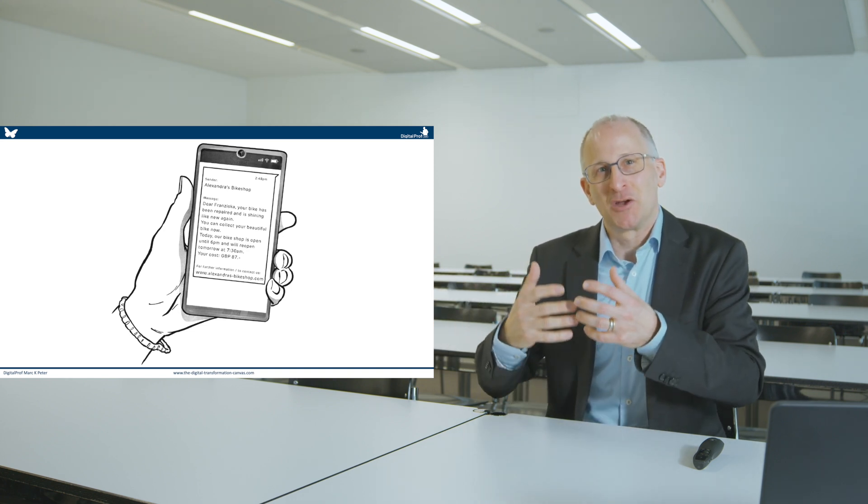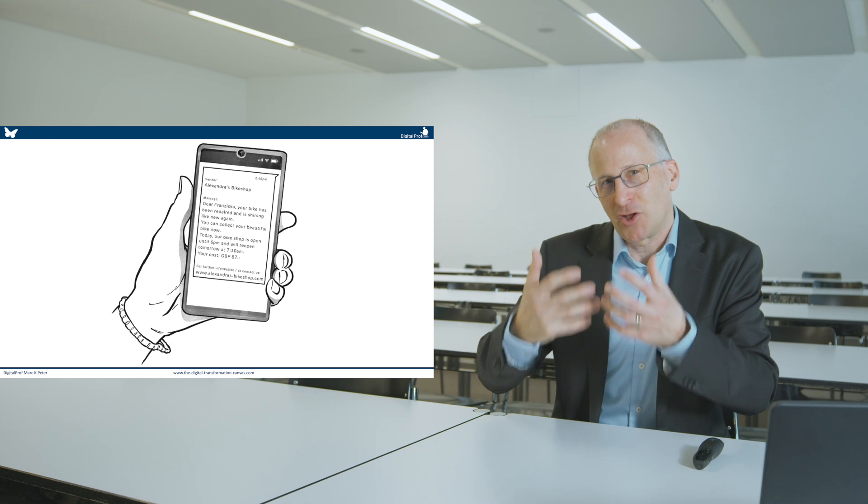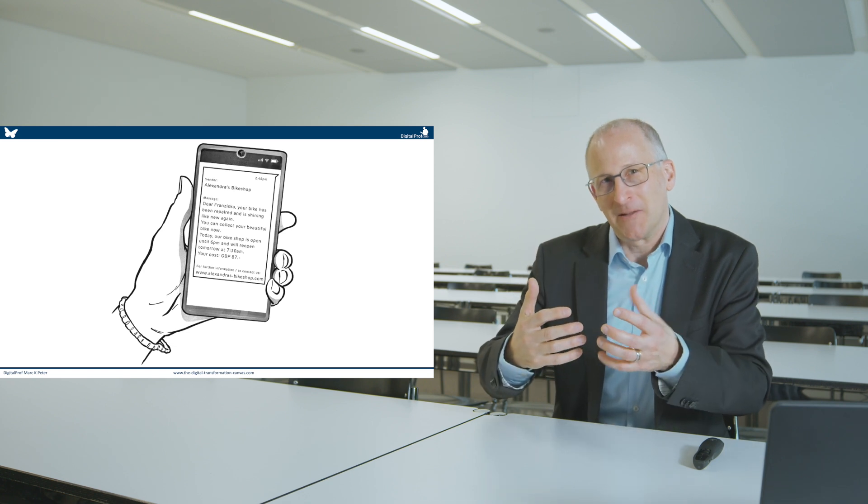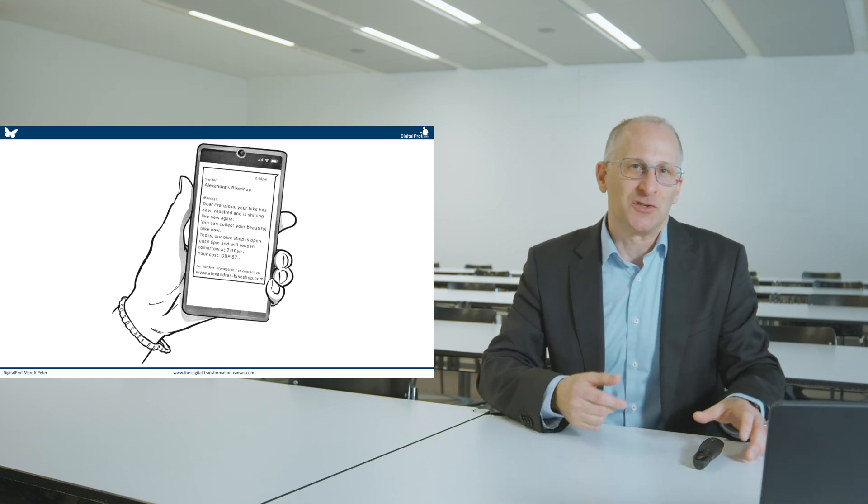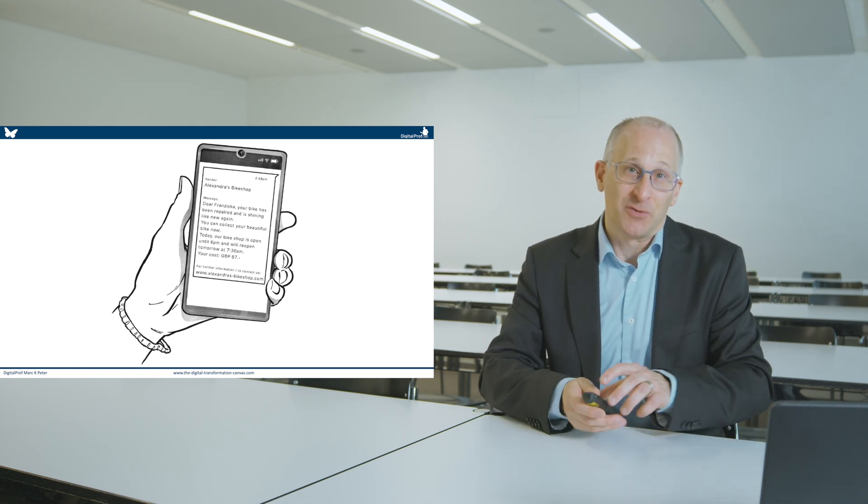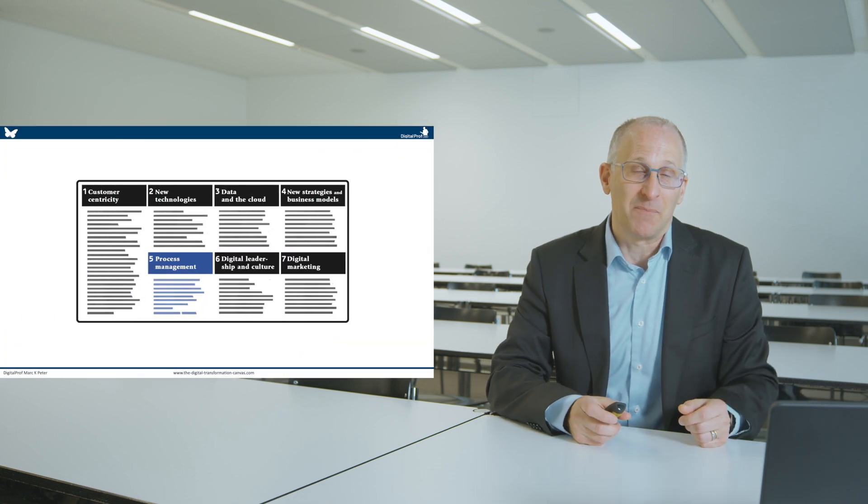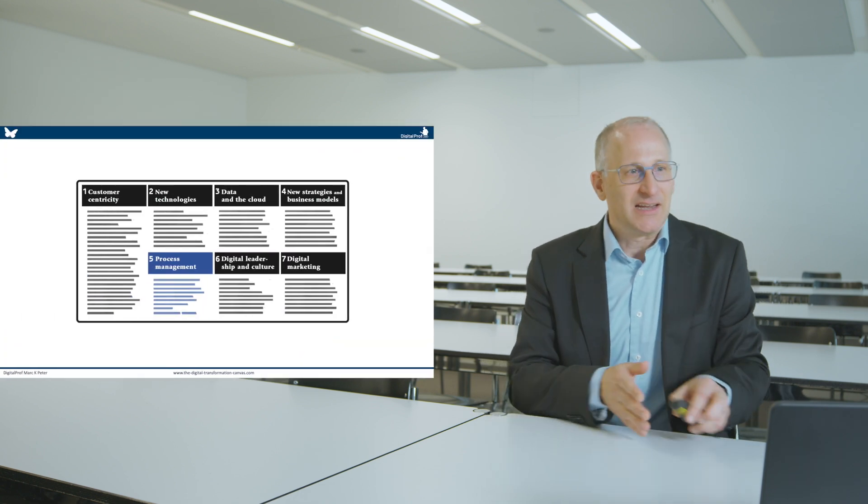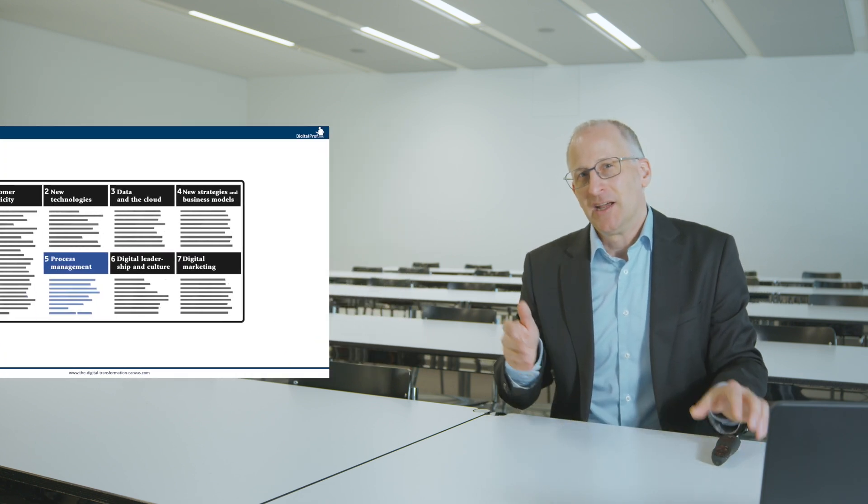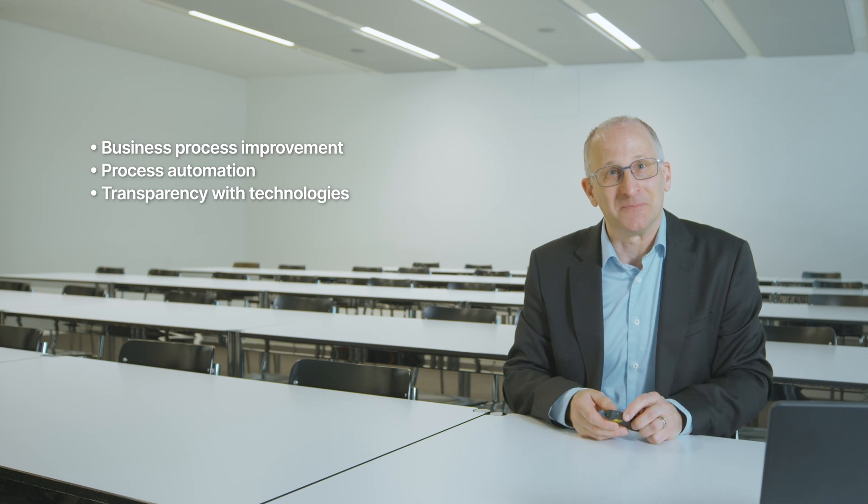So leverage not only technology, but data in order to streamline processes. In the centre of action field number five, process management, is therefore not only to improve, but also to automate processes, and to create a higher level of transparency in the organisation.